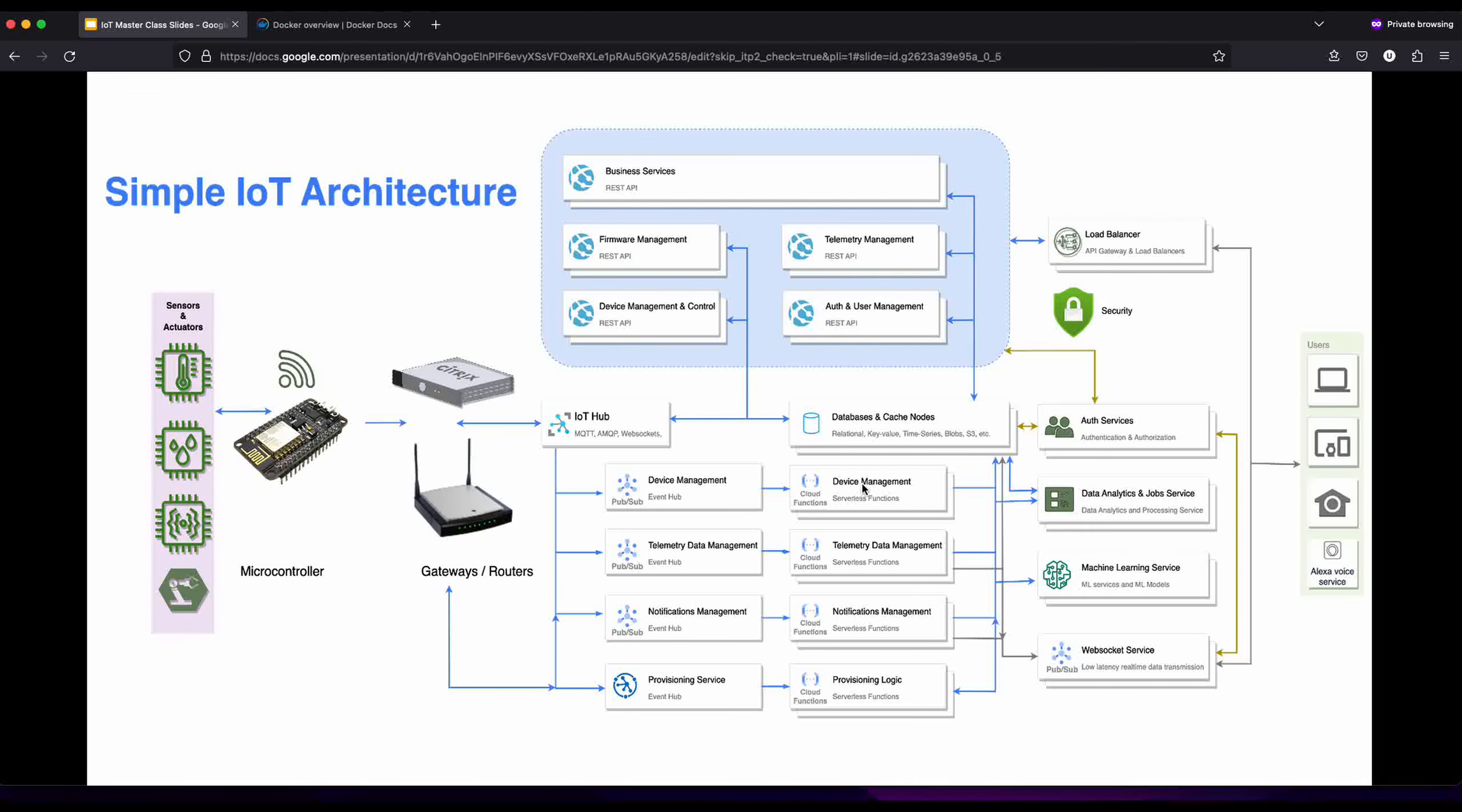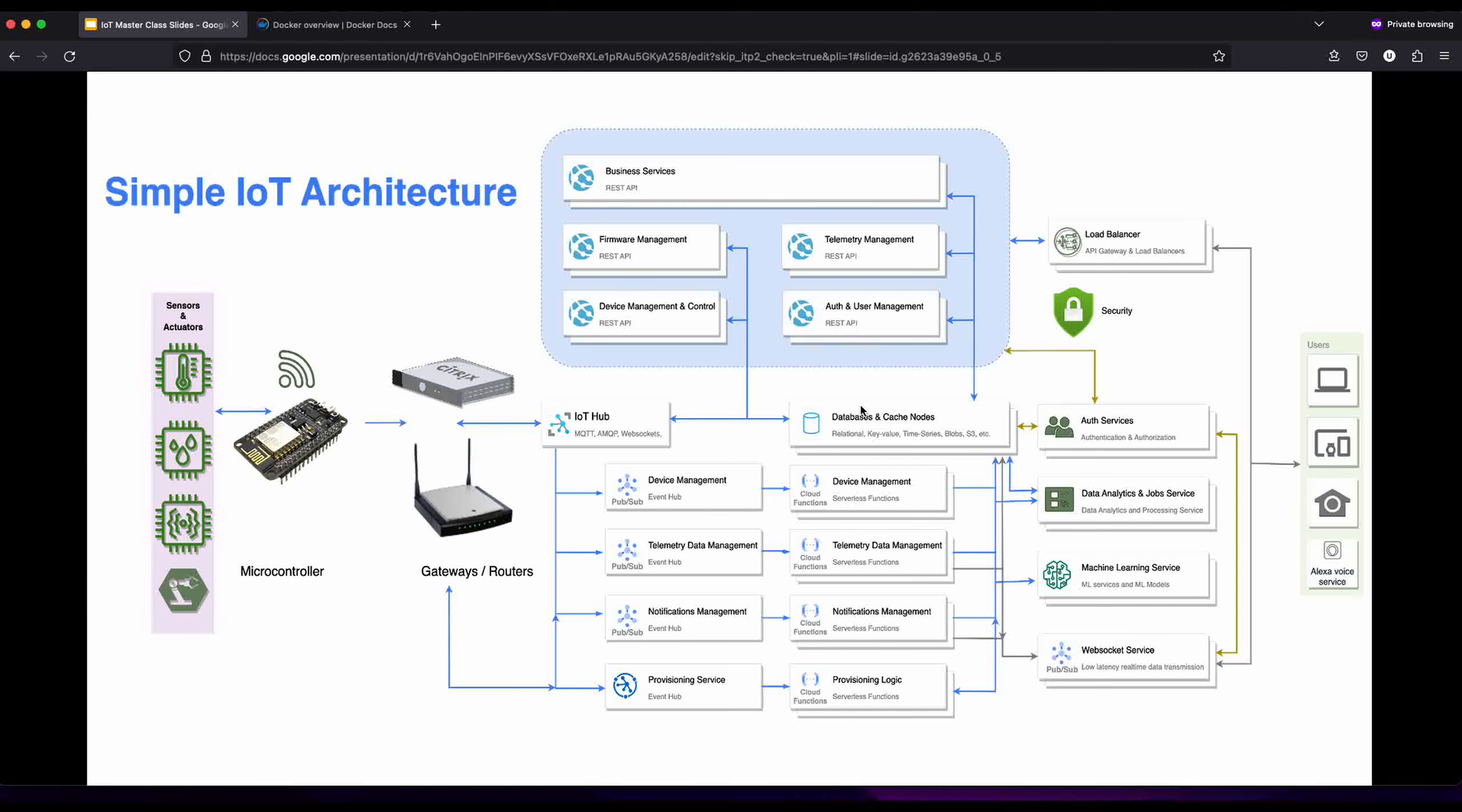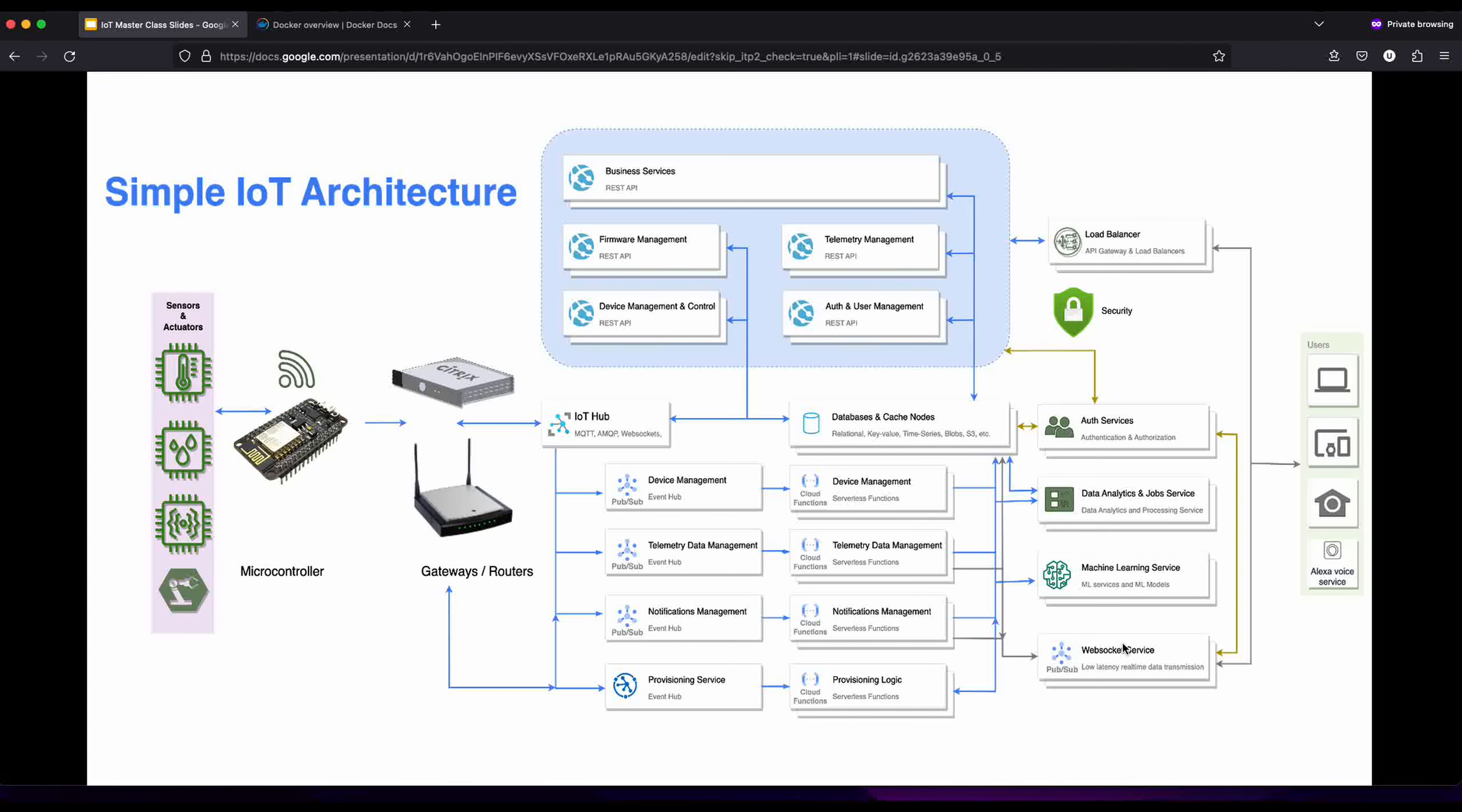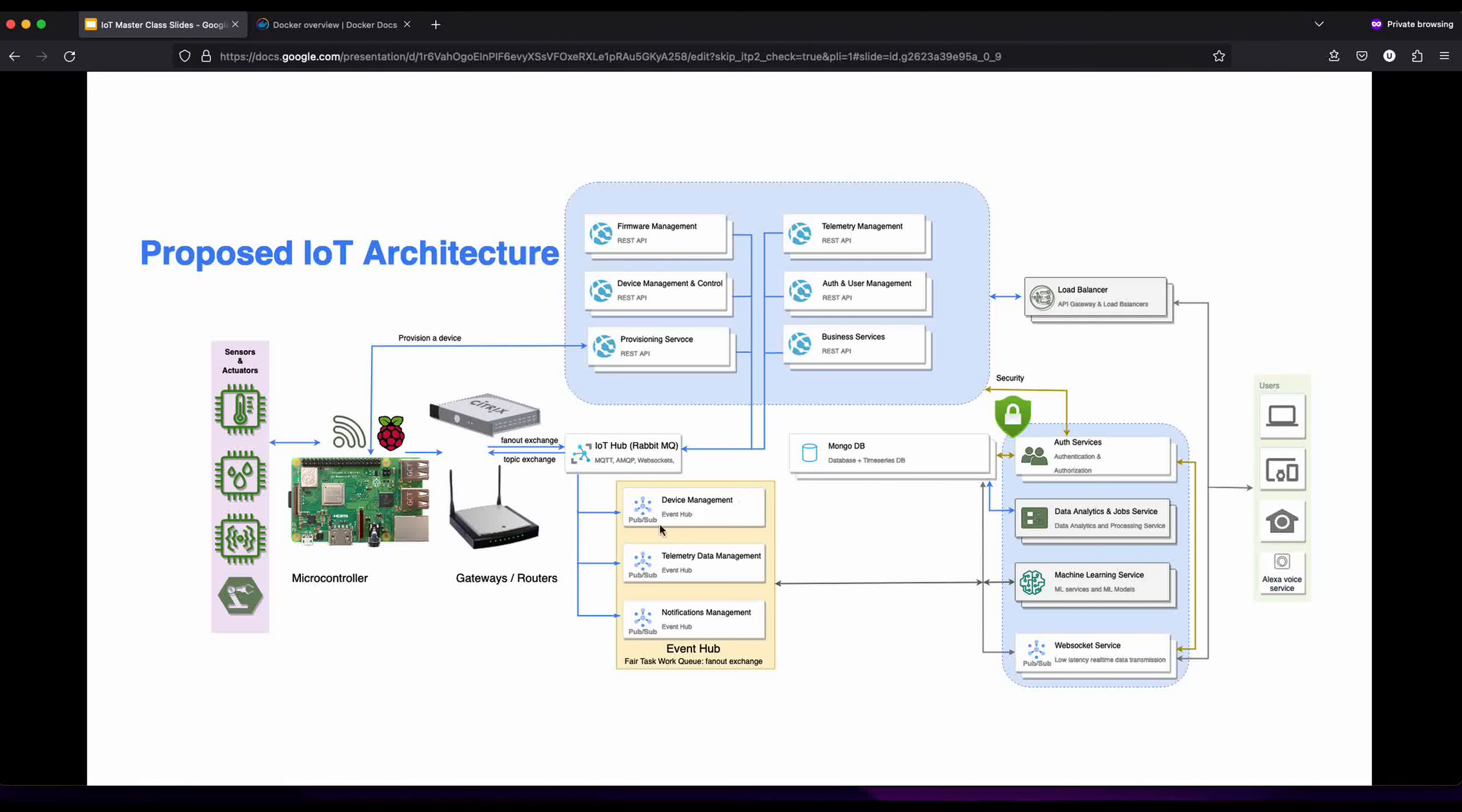It routes to its corresponding cloud function, which is a serverless function, and that cloud function stores information in a database which can be accessed by our business services API or users via a websocket server. This is what we had, and we've shown different iterations. Now we intend to make something closer to that design.